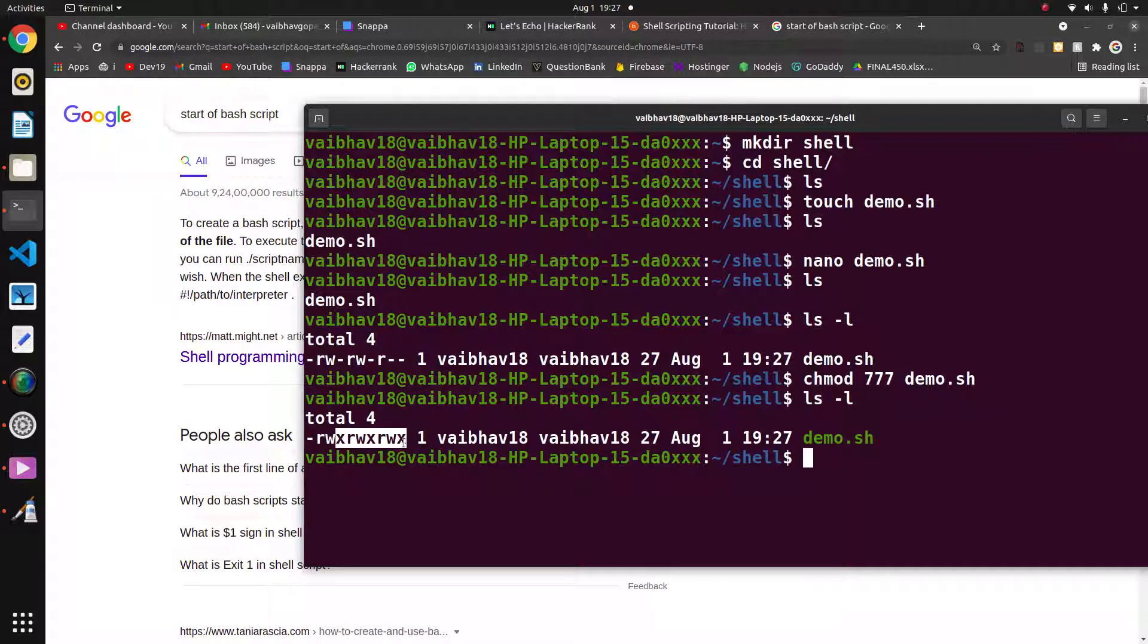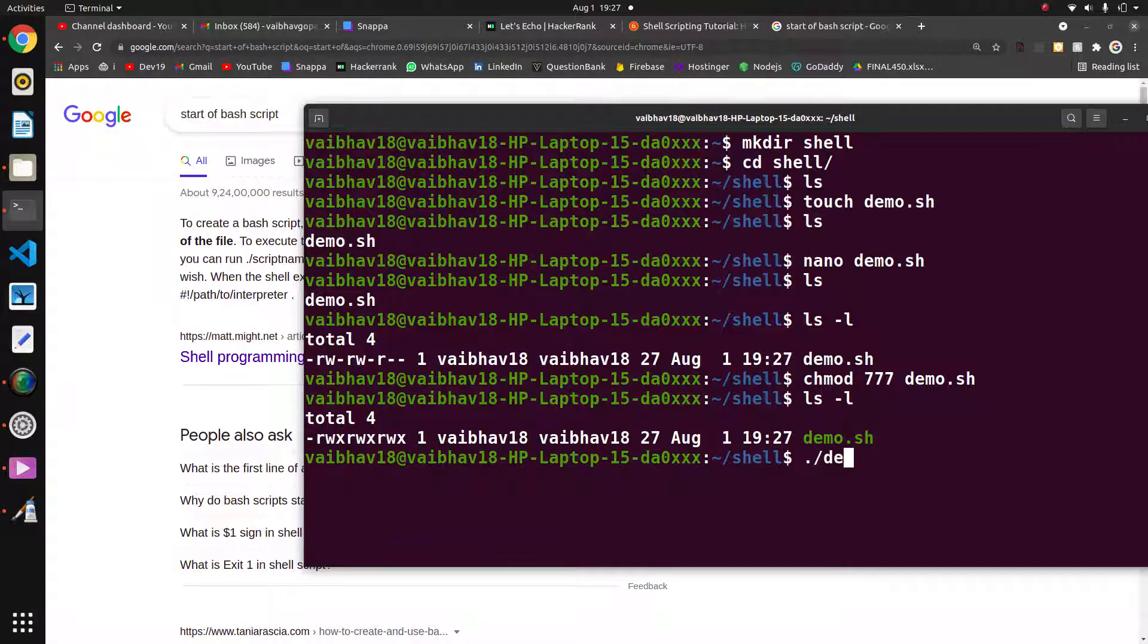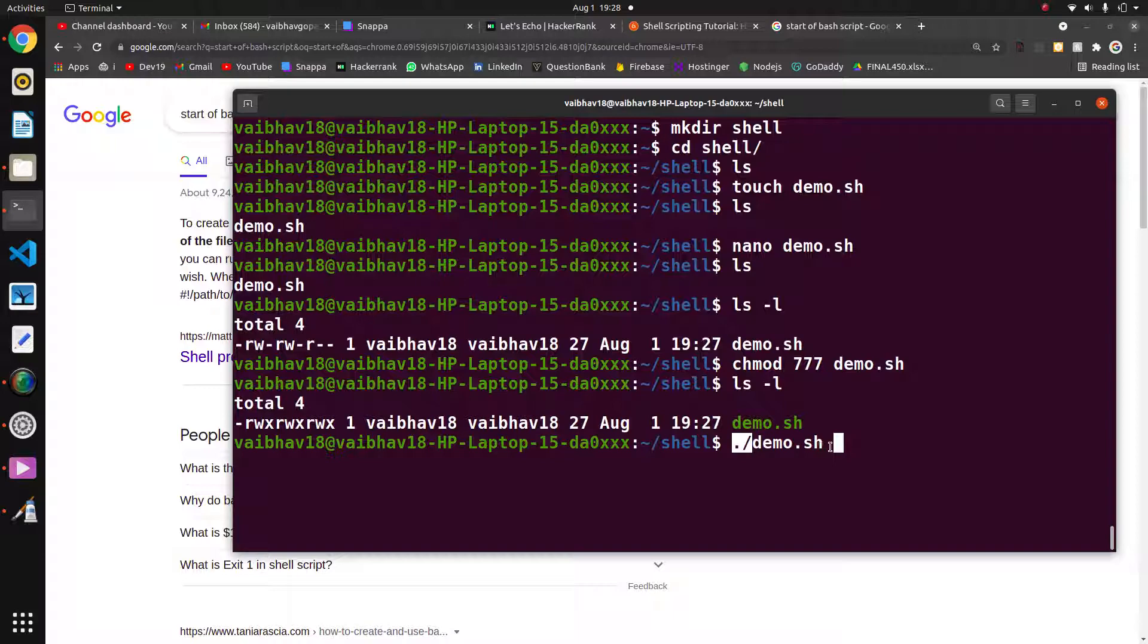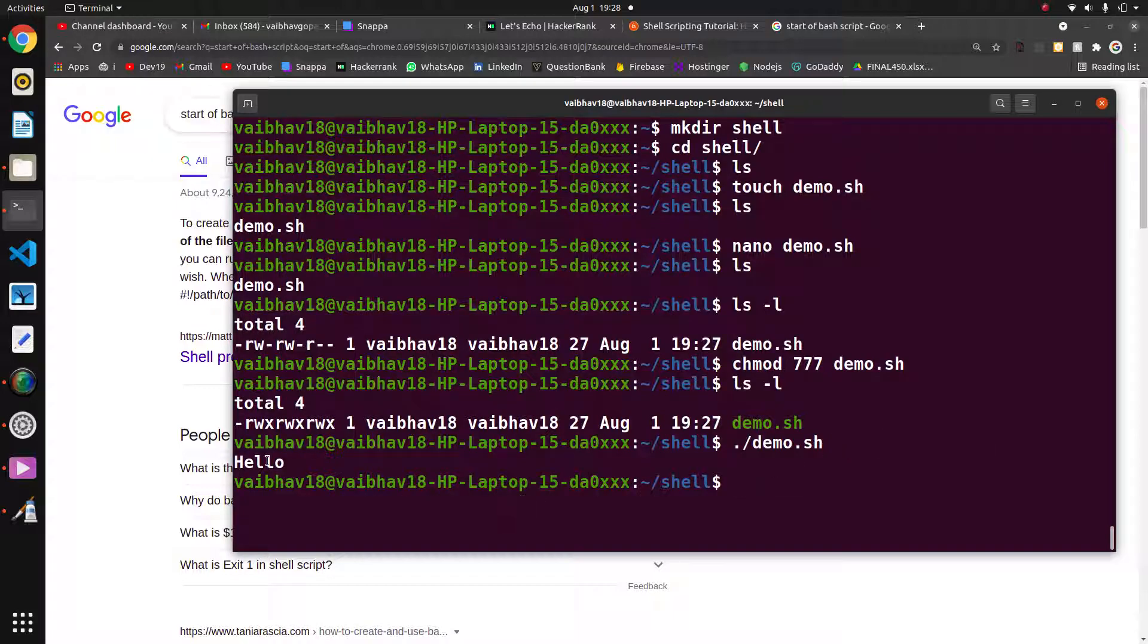Now we will run demo.sh. A shell script has to be run like this: dot slash, as it is an executable file. This is the thing. I hope you have seen something better.